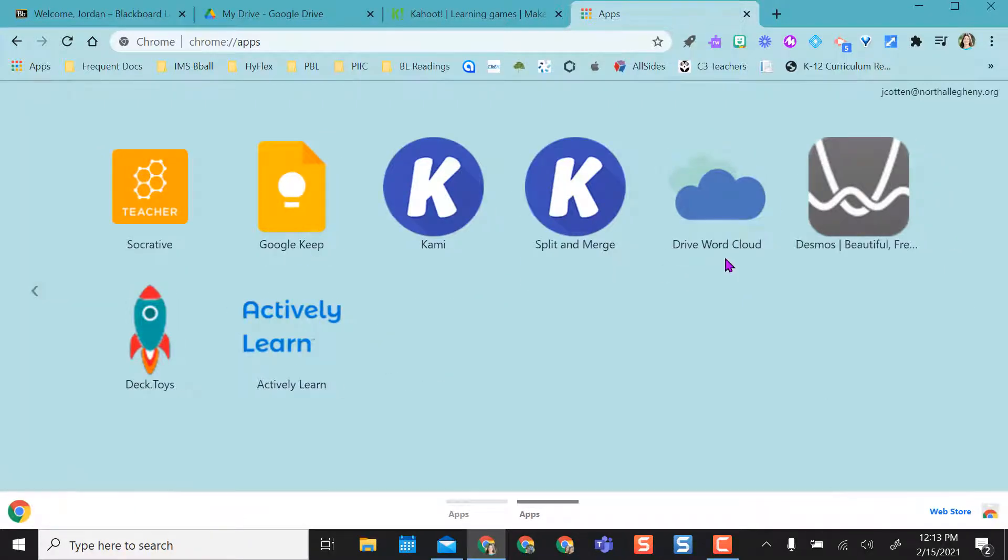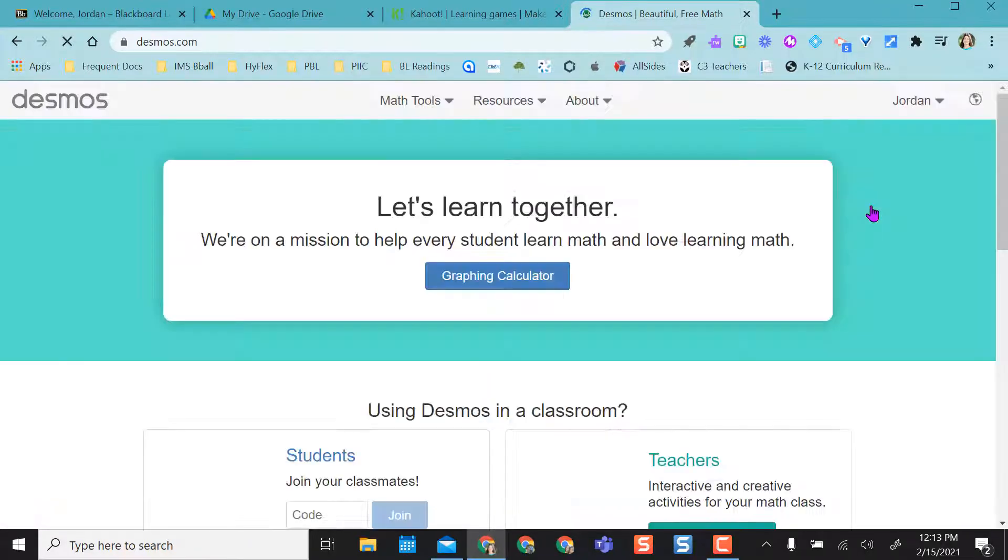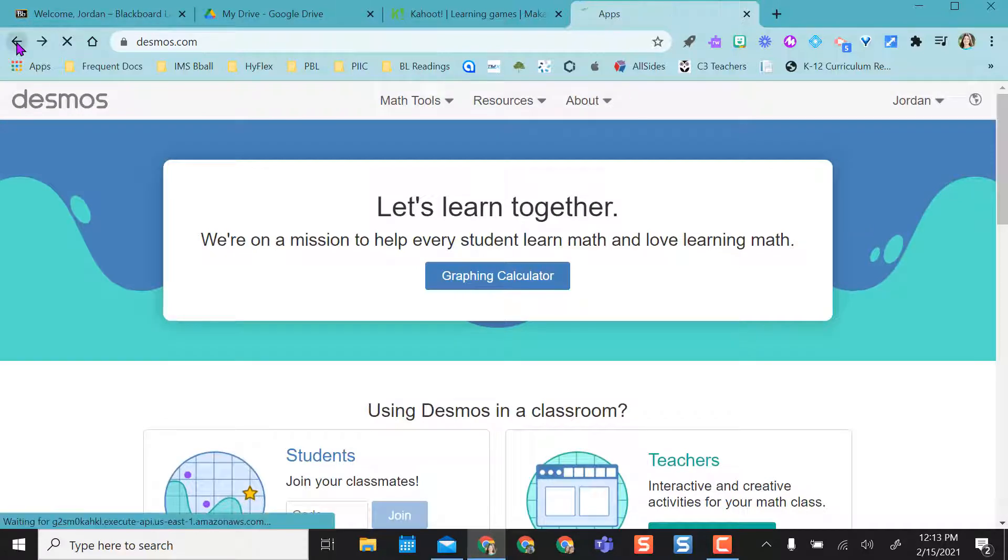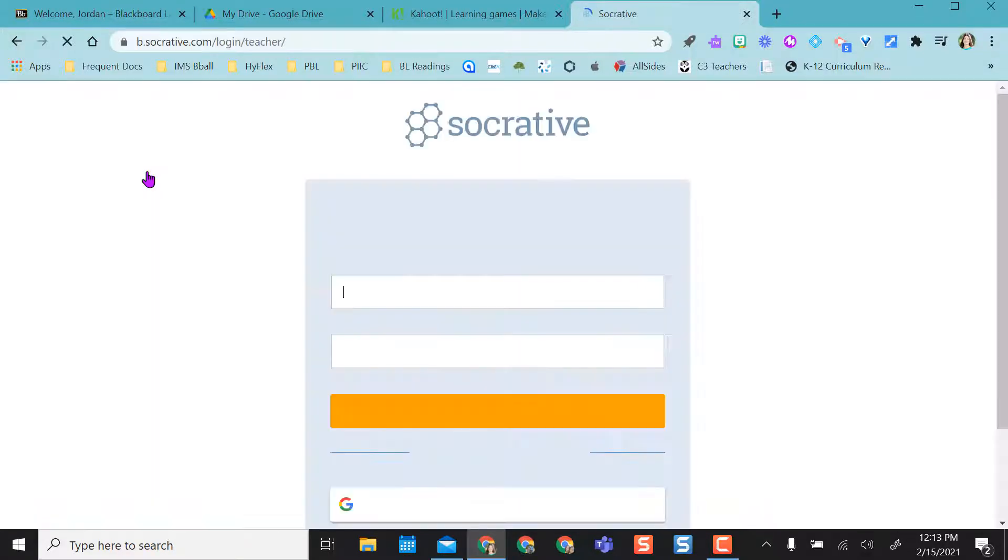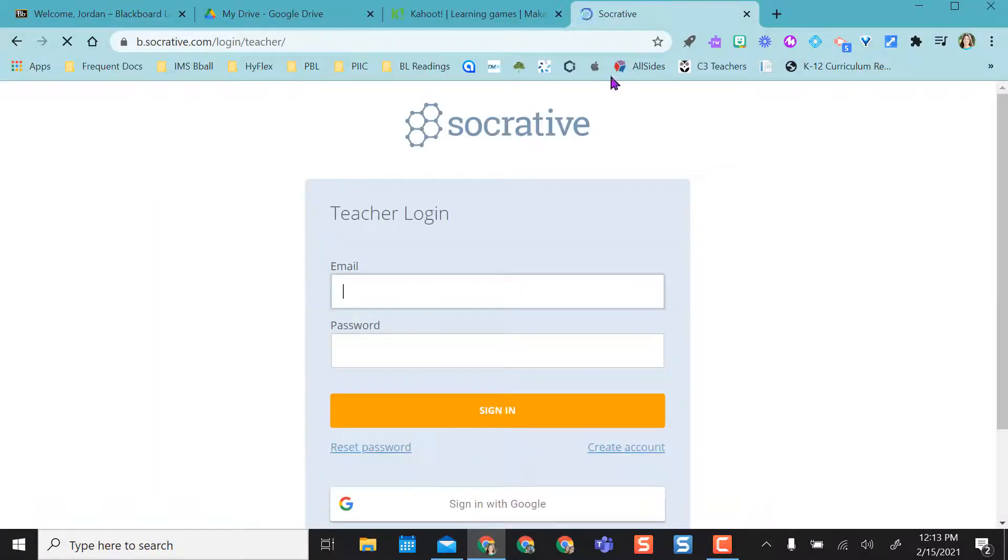So I already have some saved. If I click on Desmos it opens Desmos for me. Socrative, same thing, so I already have it here.